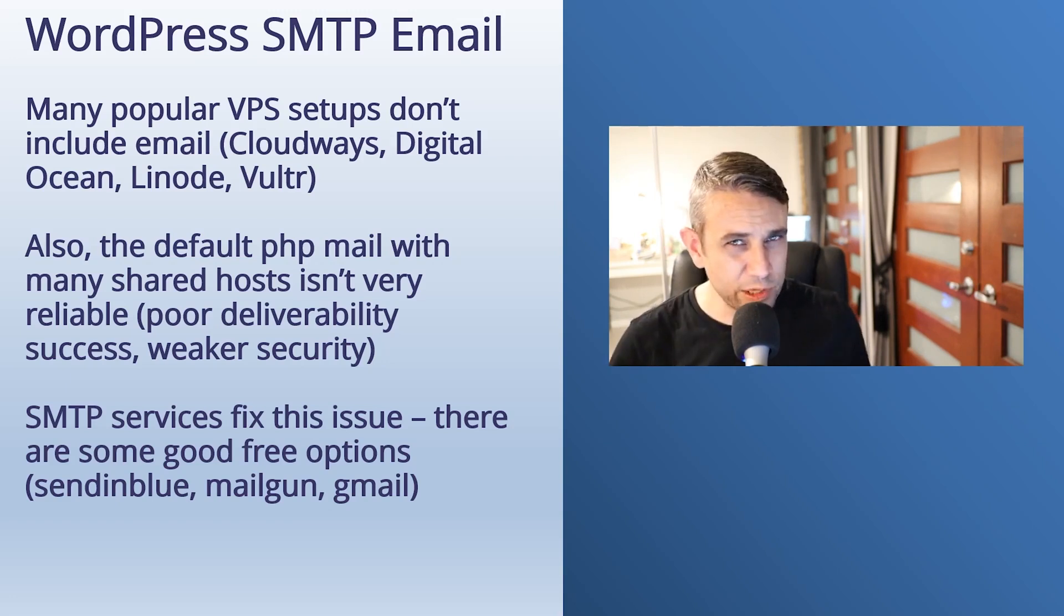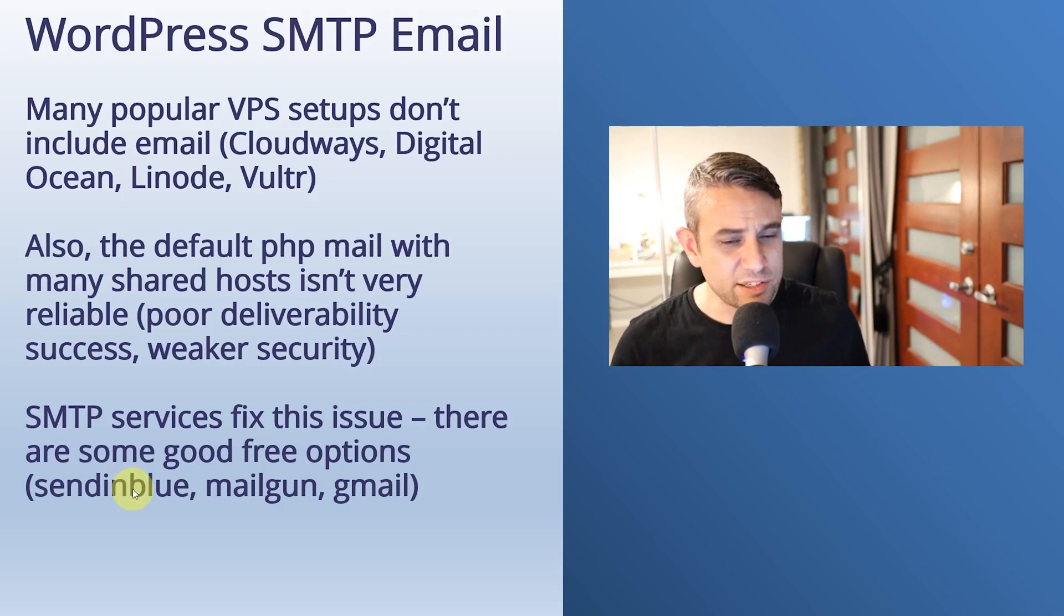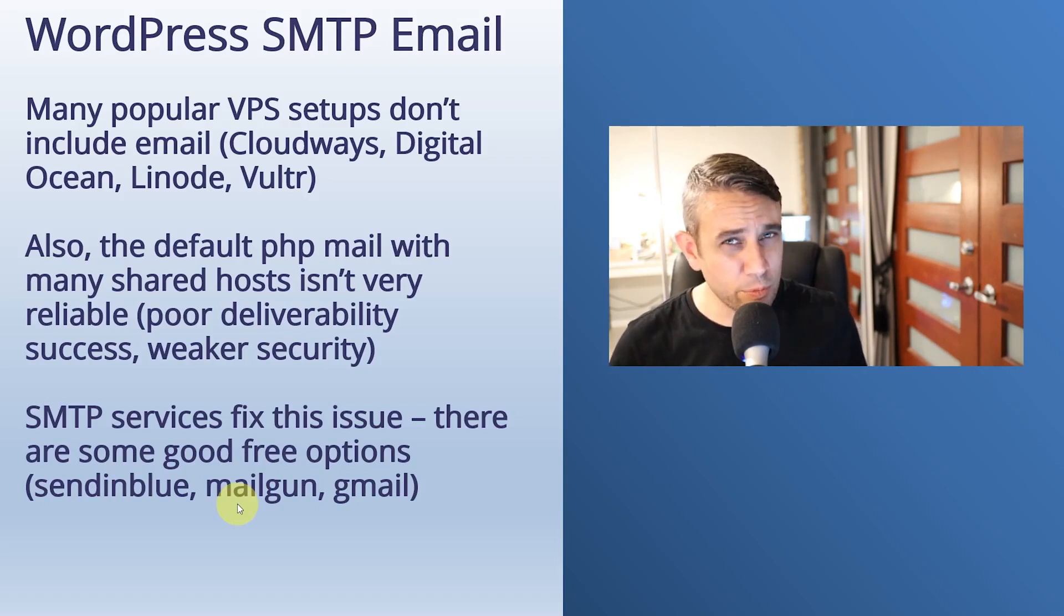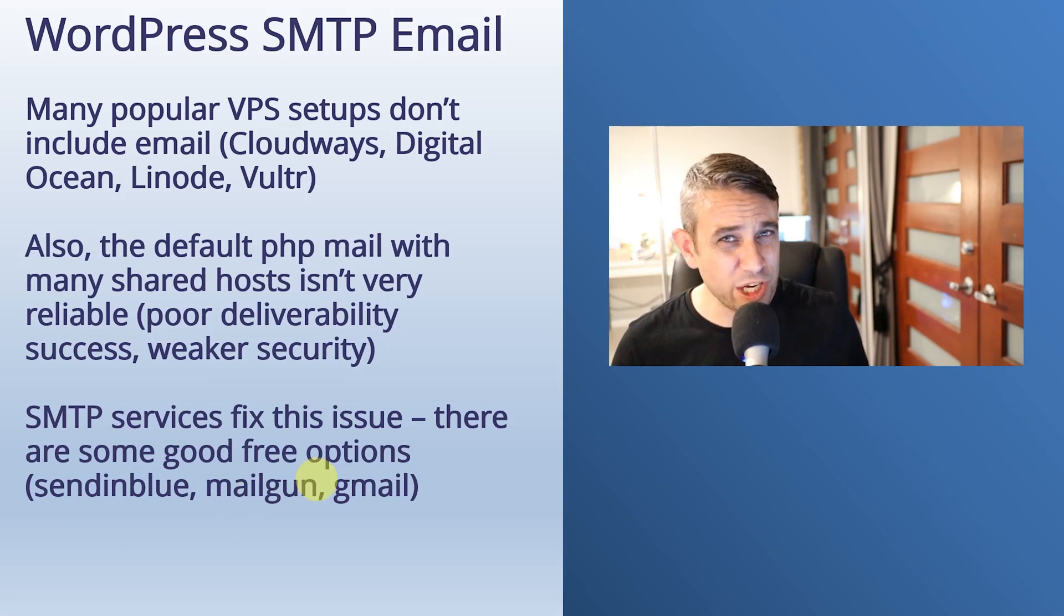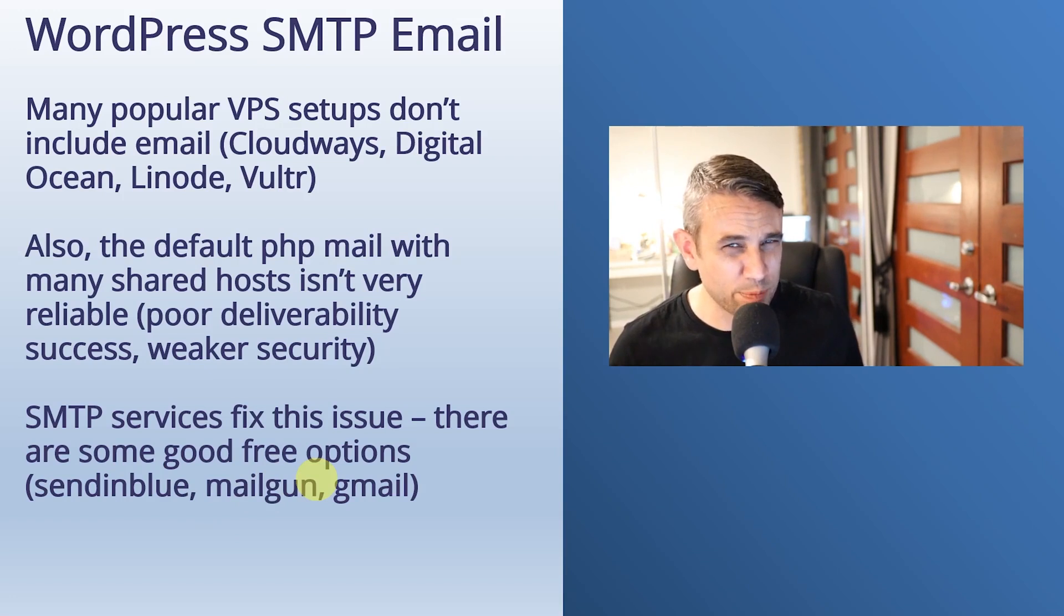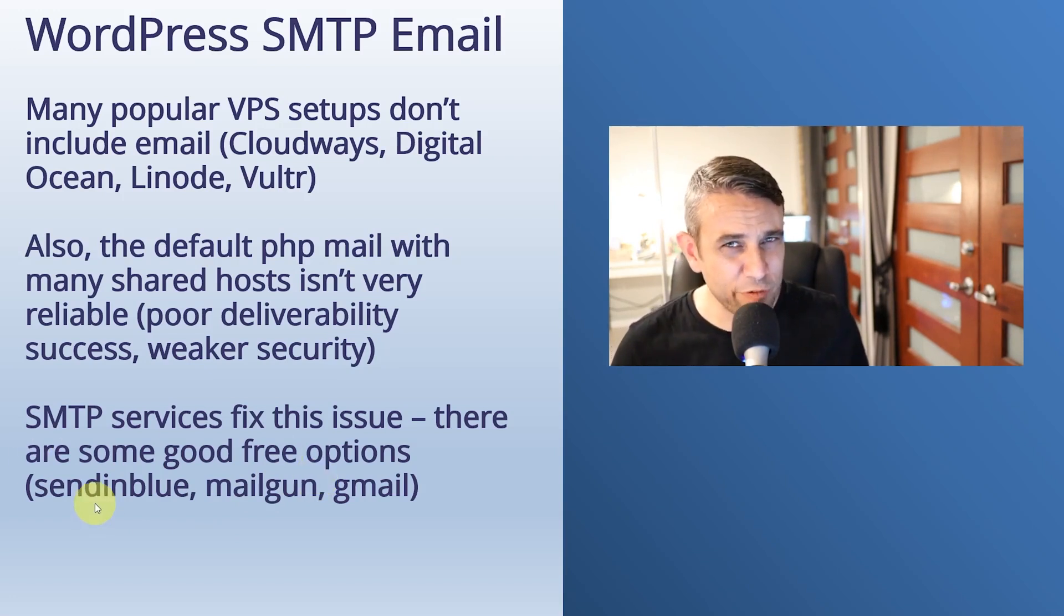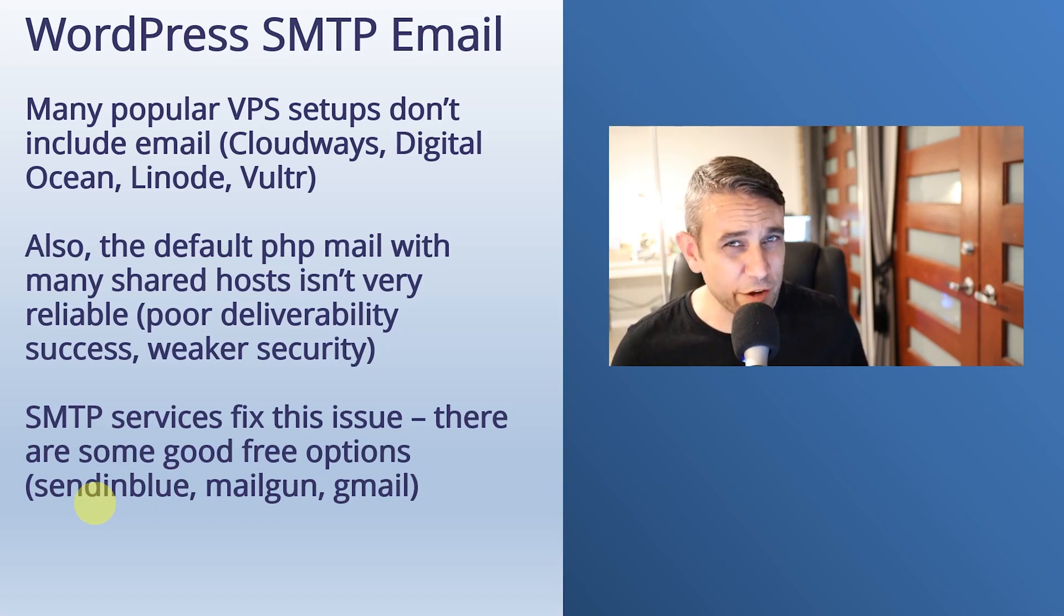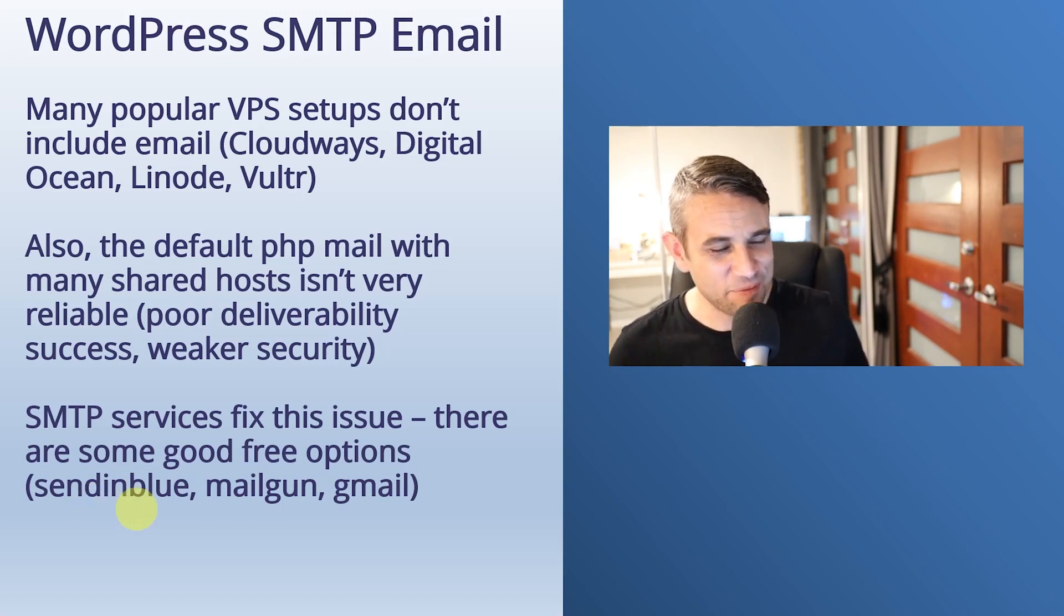Now, there are some really good free options. If you want to set up SMTP in WordPress, Sendinblue and Mailgun are quite good commercial services that have really generous free tiers. And there's also Gmail as well. It's a little bit more complex to set up Gmail SMTP with WordPress, but totally possible. For this example, I'm really going to focus on Sendinblue. I've been using this one myself for a while and I've really been enjoying it. So if this sounds interesting, then keep watching.